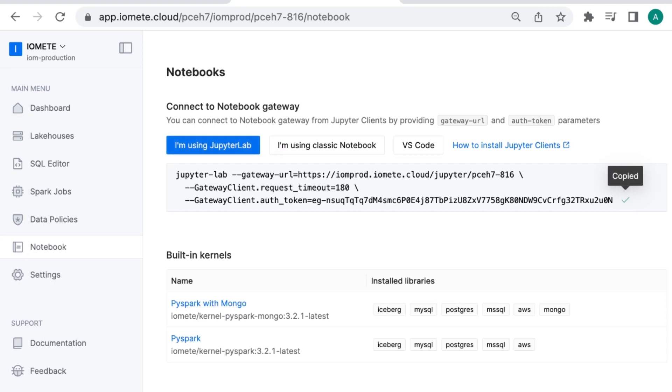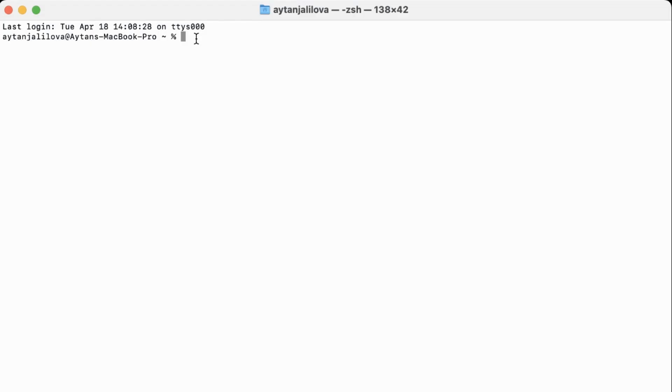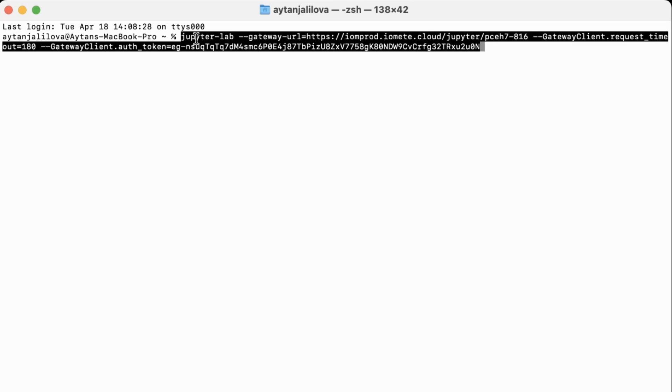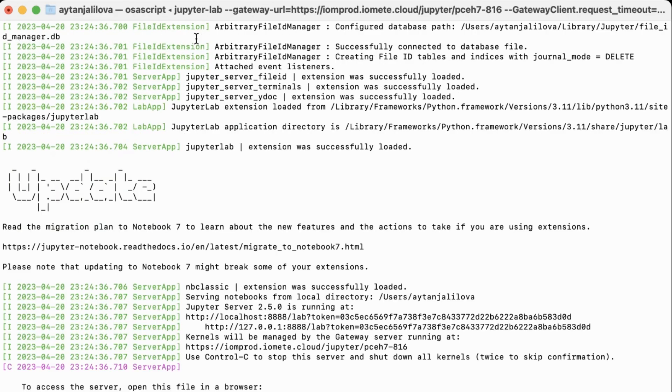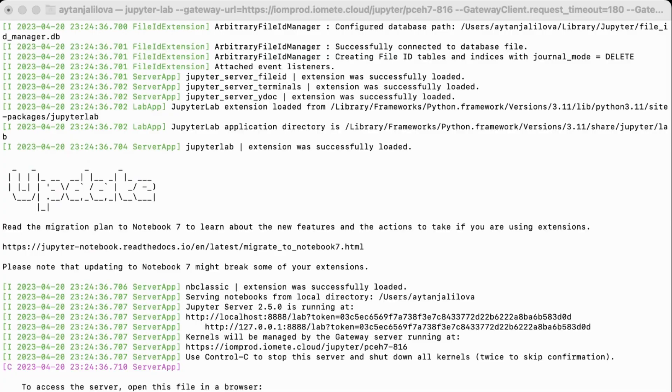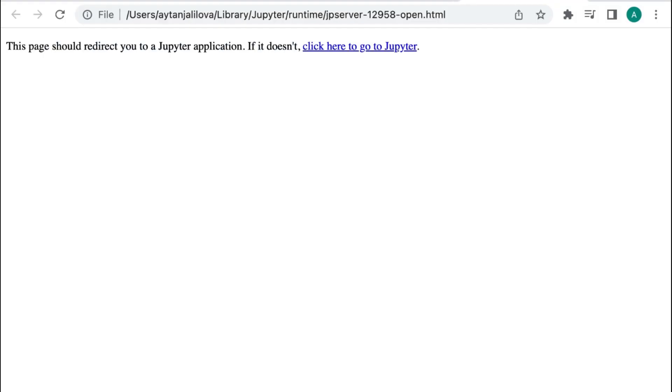In this video, I will take an example of Jupyter Notebook. Once you copy it, you paste it on your computer terminal, and when you paste it, it will open JupyterLab. You don't need to do anything else.